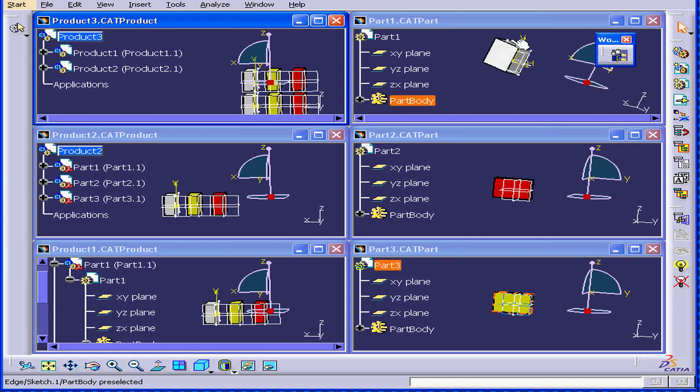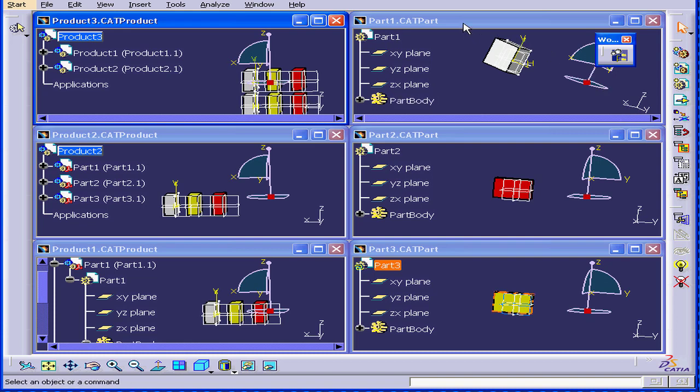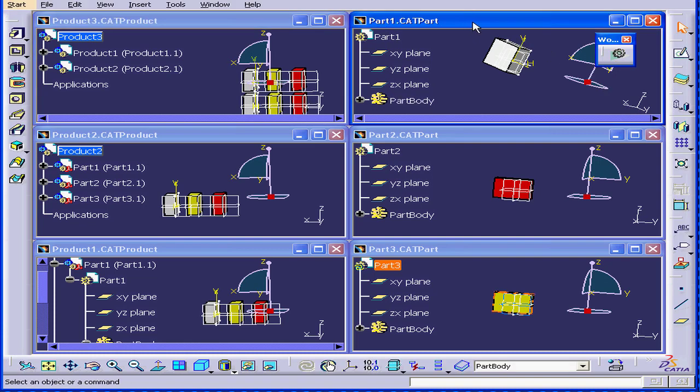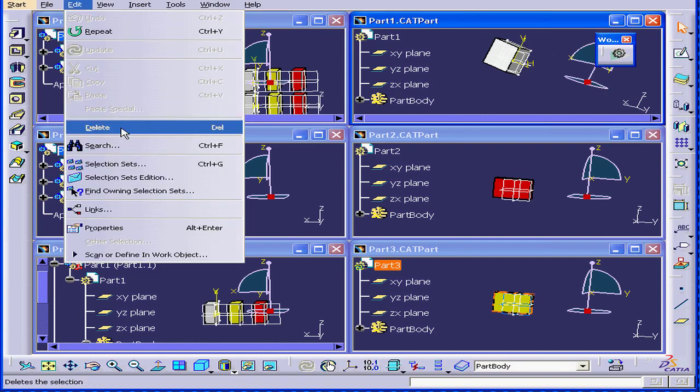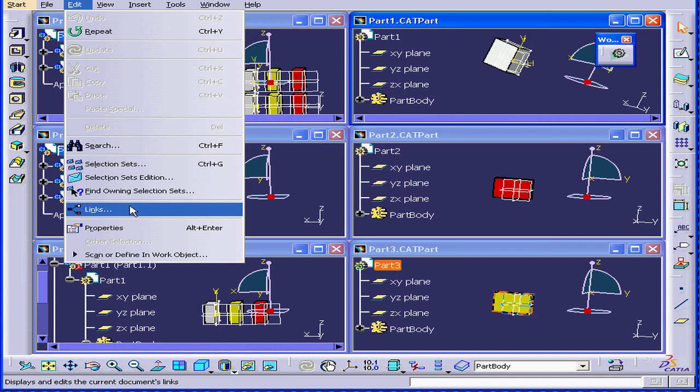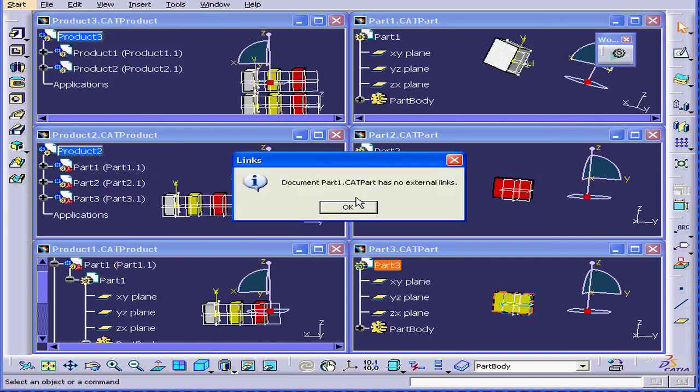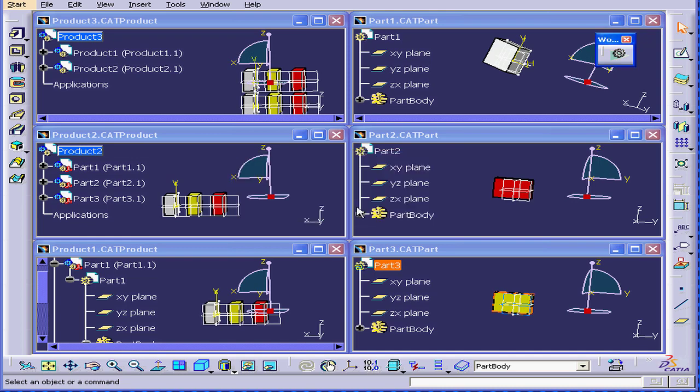Finally, let's check part one. Select edit, links. We can see here that part one doesn't contain any links. The reason is because part documents are basic fundamental documents in CATIA.